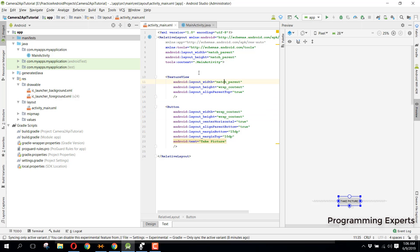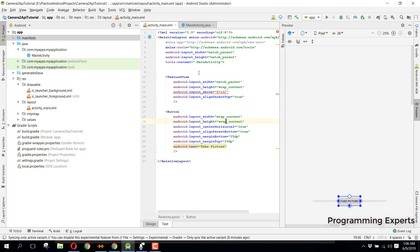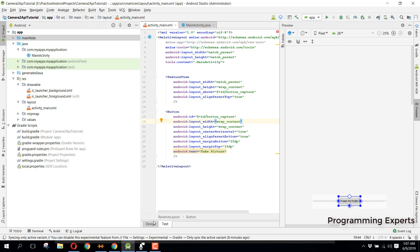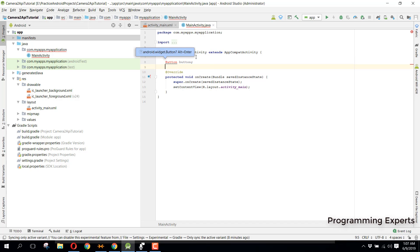Inside the TextureView we can specify 'above' referencing the button's ID. Let's set the button ID to 'button_capture'. We will use the TextureView to preview the camera feed, so we also need the Button and TextureView declared in our activity.